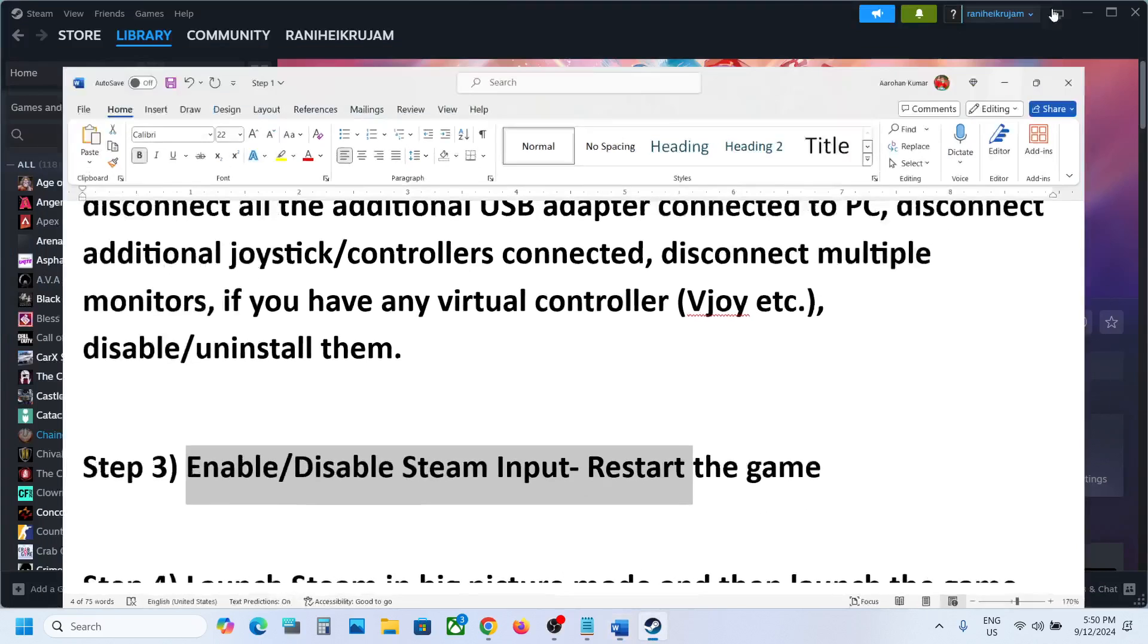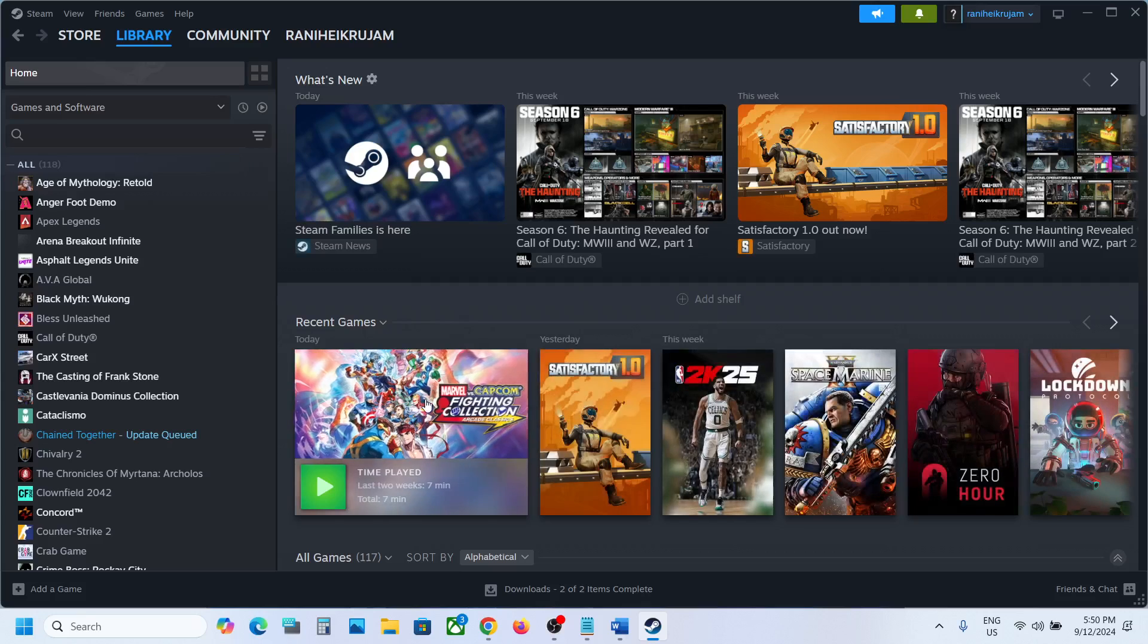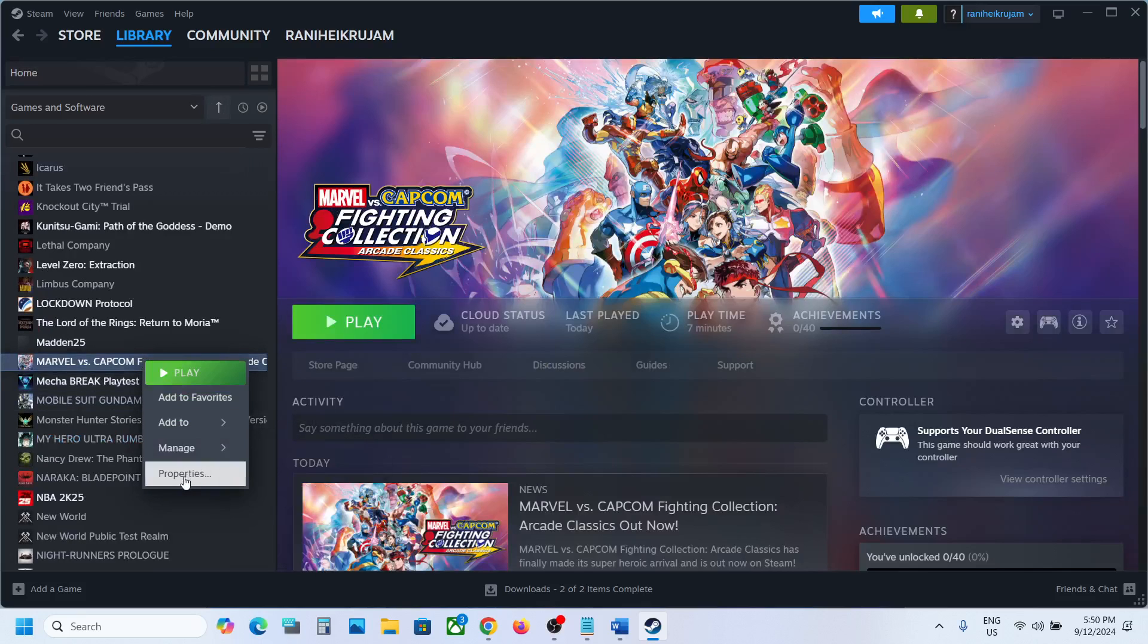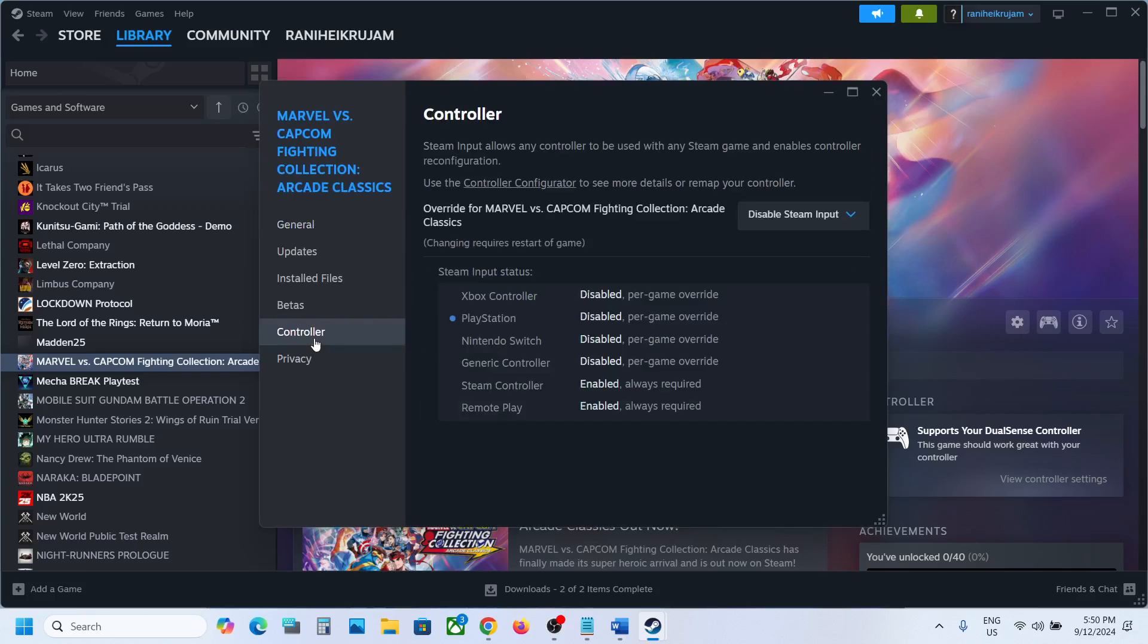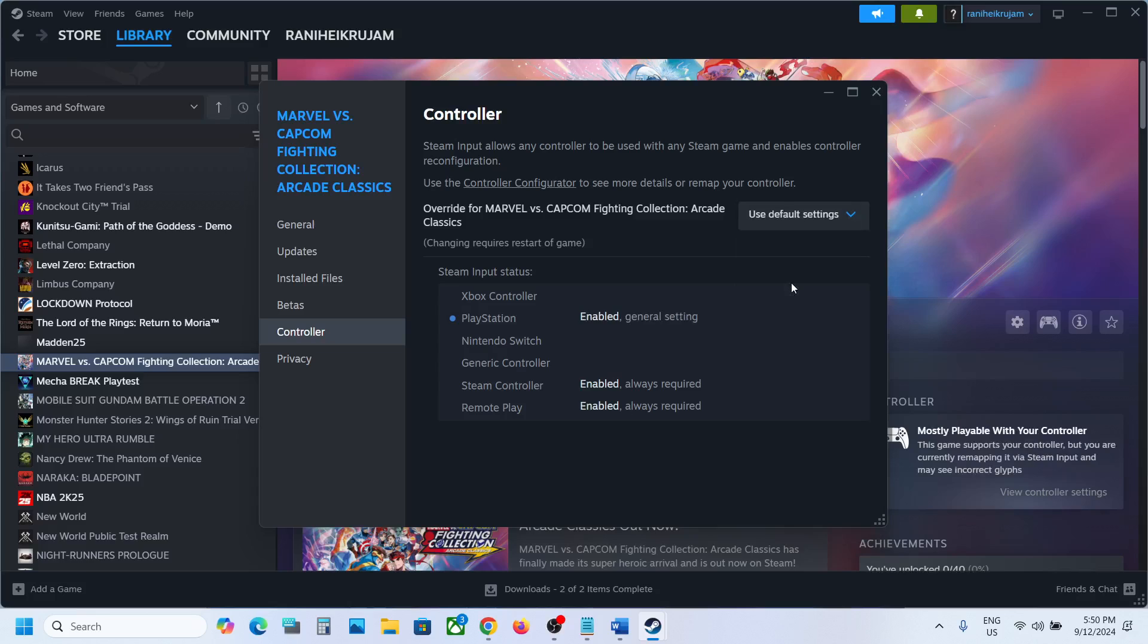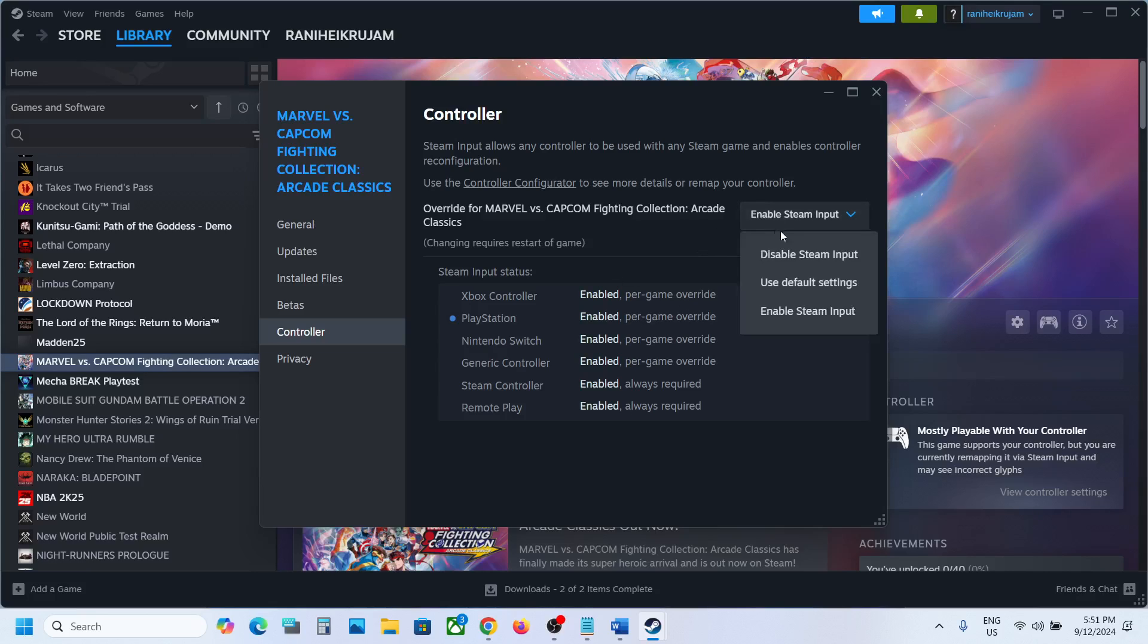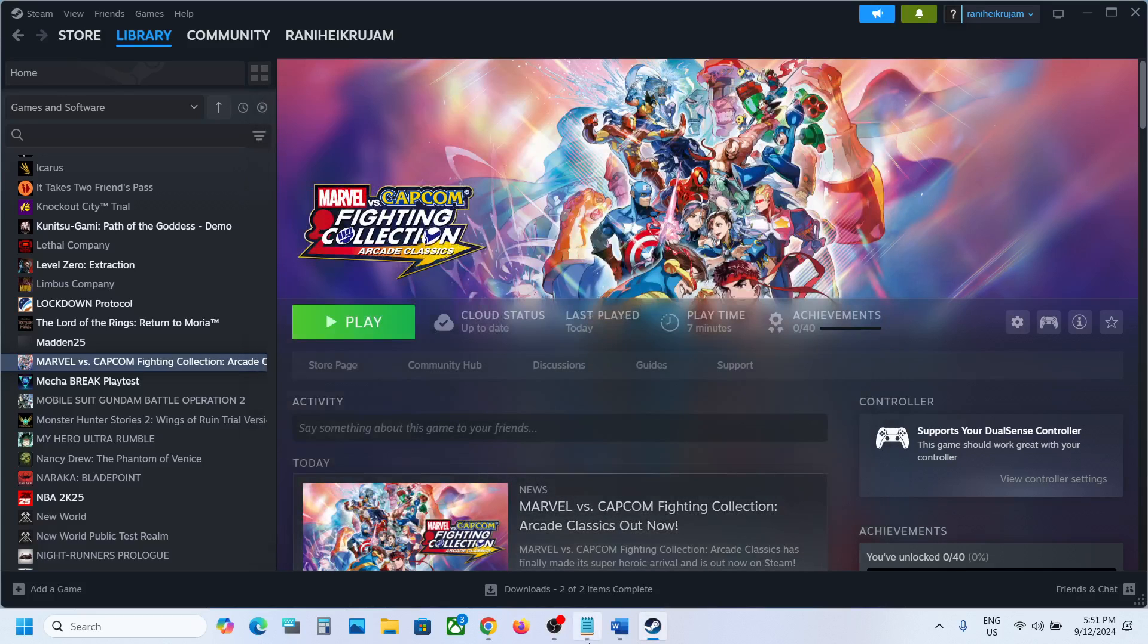Next step is to enable or disable Steam input. For this, go to Steam and then make a right click on the game, select Properties, and then go to the Controller tab. If by default 'Use Default Settings' is selected, you can try first of all enable Steam input and then launch the game and check. If that does not work, you can even try disable Steam input mode and then check.